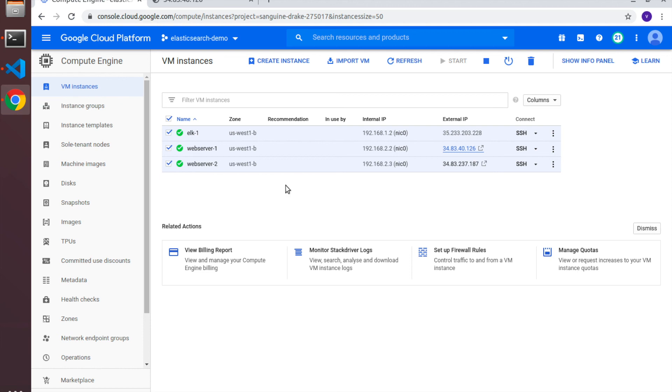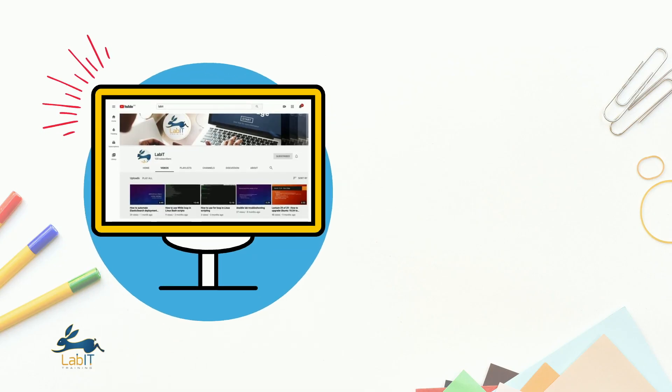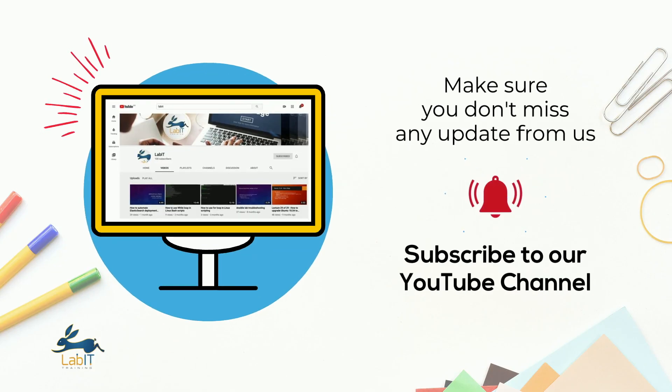With this we have come to the end of this lecture. Thank you for watching, I will see you in the next. If you like this video, please subscribe to our YouTube channel.